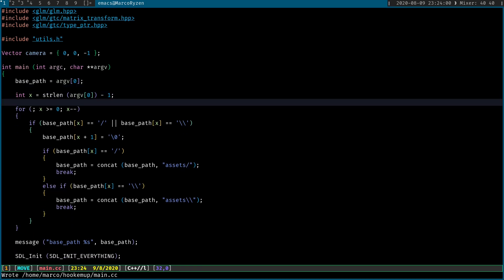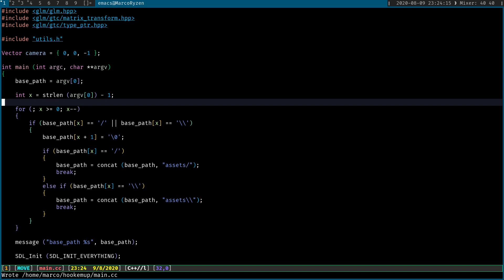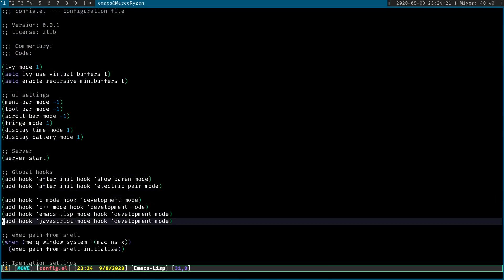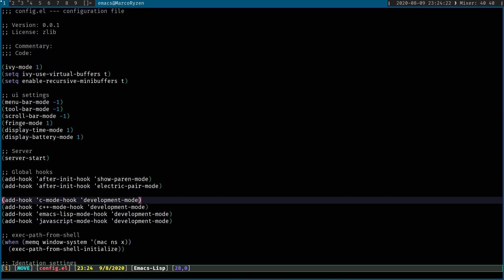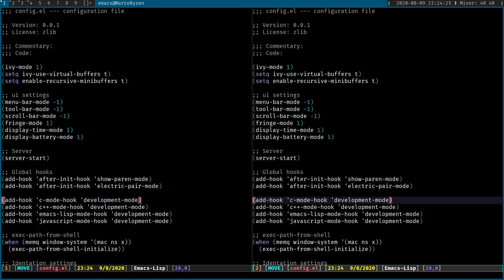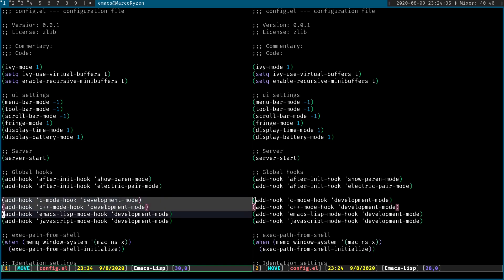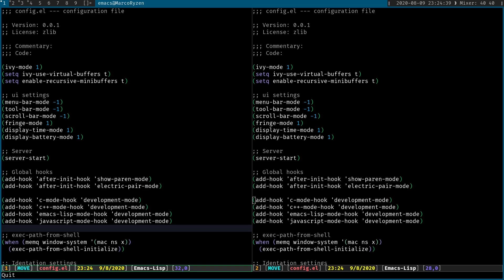So one more thing that you need to do is add the LSP mode to the hook of your language, of the files that you're going to be working with. For instance, I'm going to work with C and C++, right? So you need to add the hook. Let me show you how that looked like. So this is the way I do it. I'm not saying that this is the best or the worst. I just do it this way.